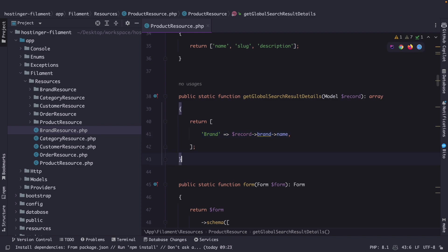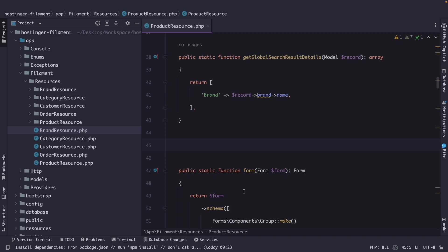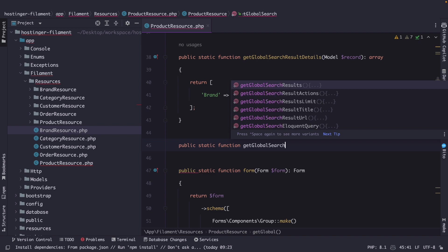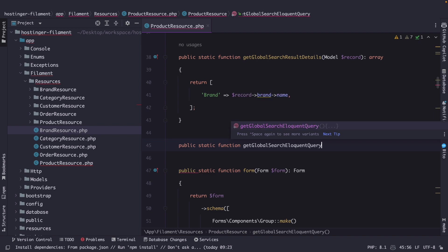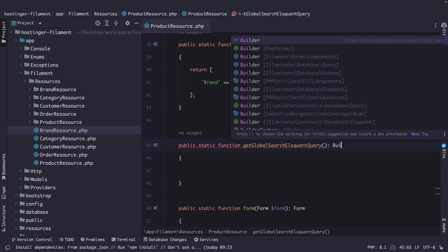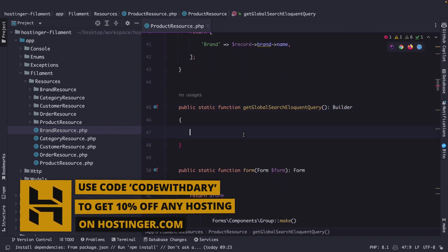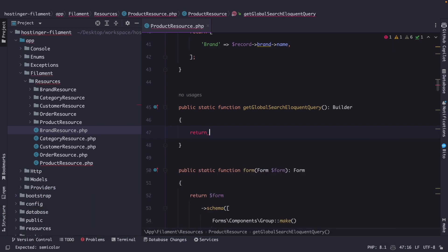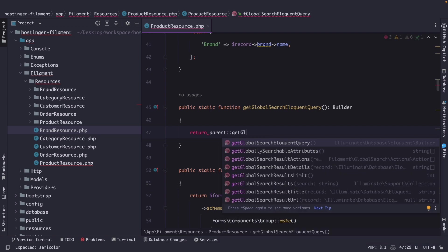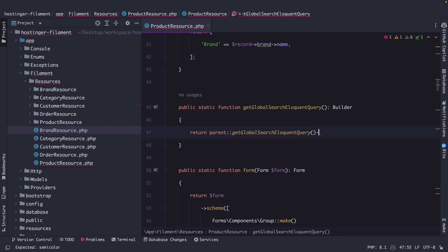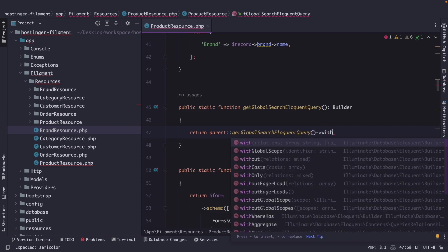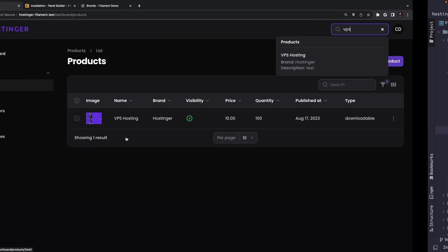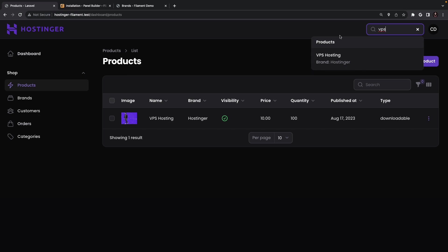So let's go right below our get global search results detail. Let's define the public static function named get global search eloquent query which is used to modify the query used to search for records across the entire application. We're going to type hint it to the builder. All right then inside our get global search eloquent query we're going to return the parent colon colon get global search eloquent query where we're going to chain the width method to it where we're going to pass in one or multiple relationships so let's pass in an array of the brand. Now you won't see any differences in the browser so let's search for VPS again where you will see that the output is pretty much the same.